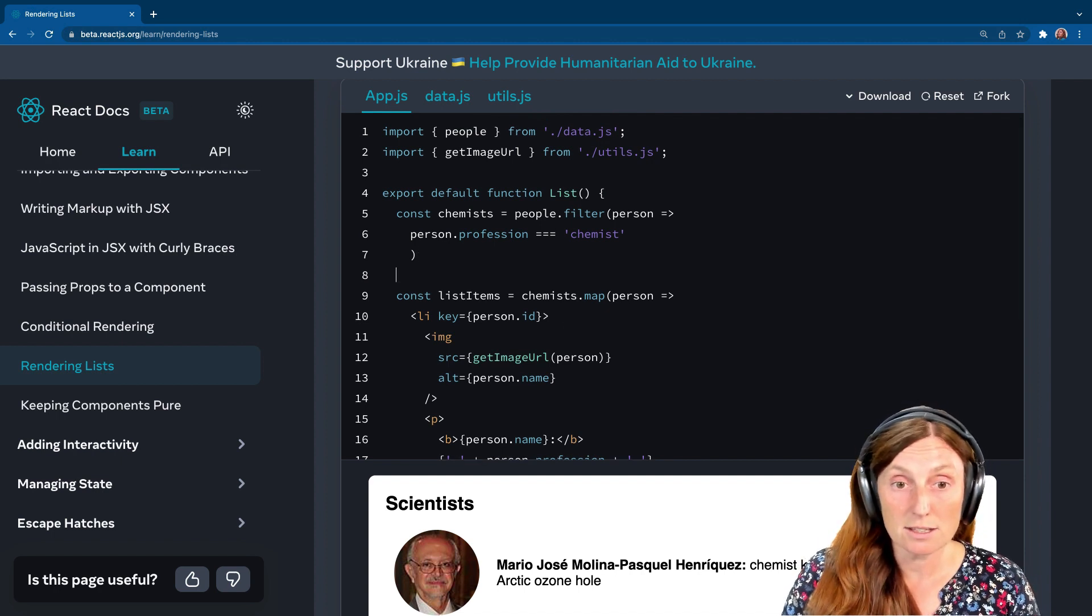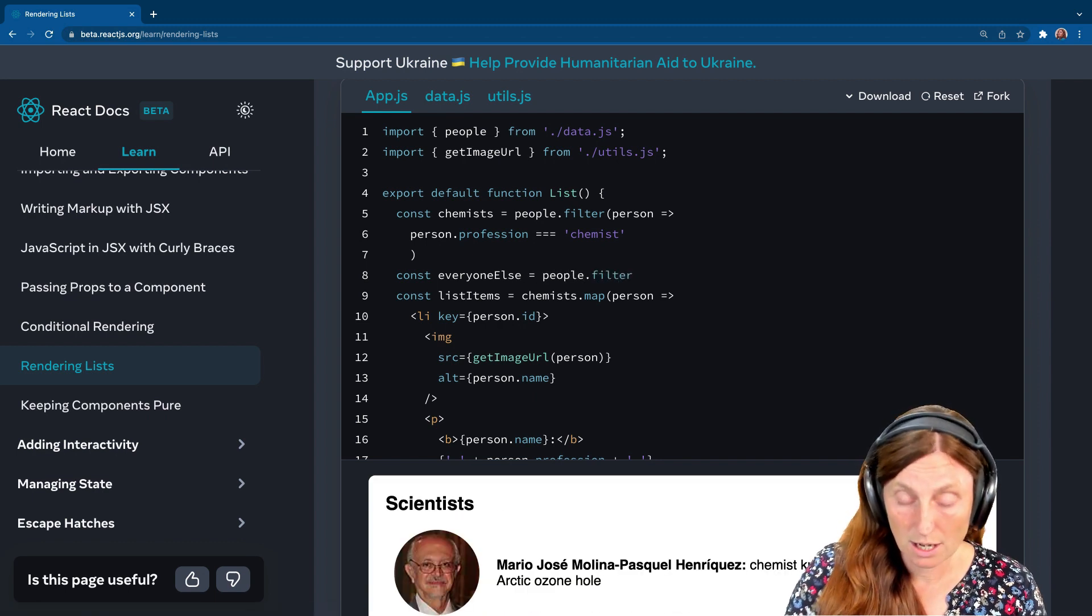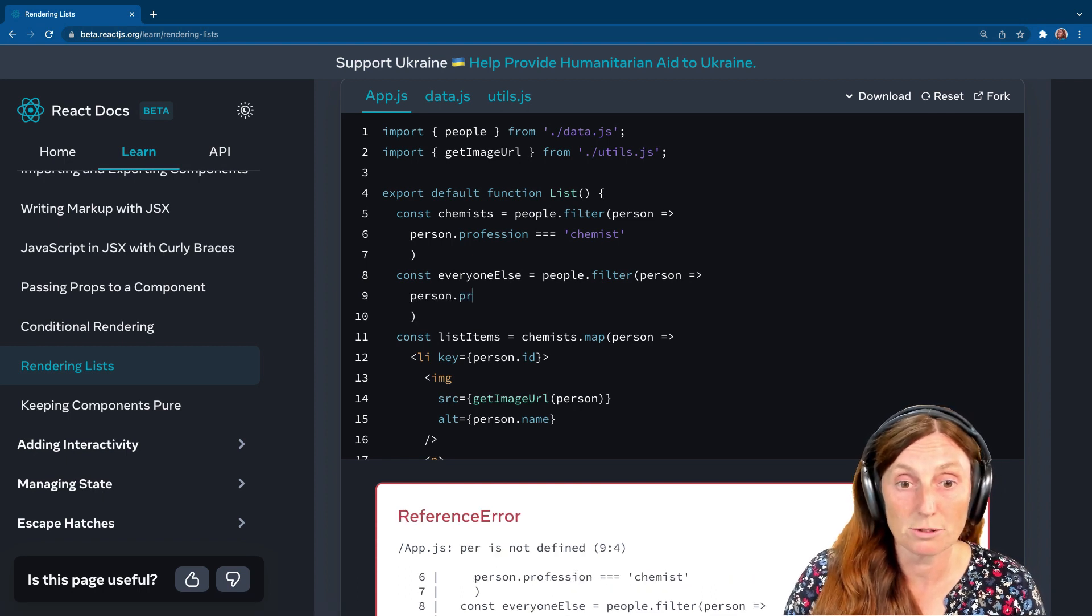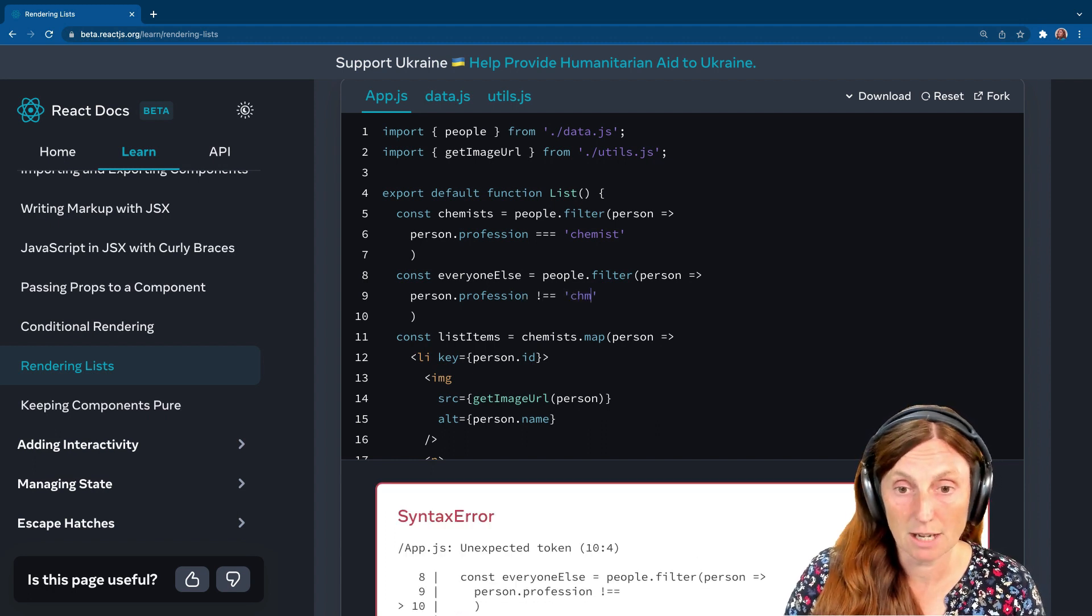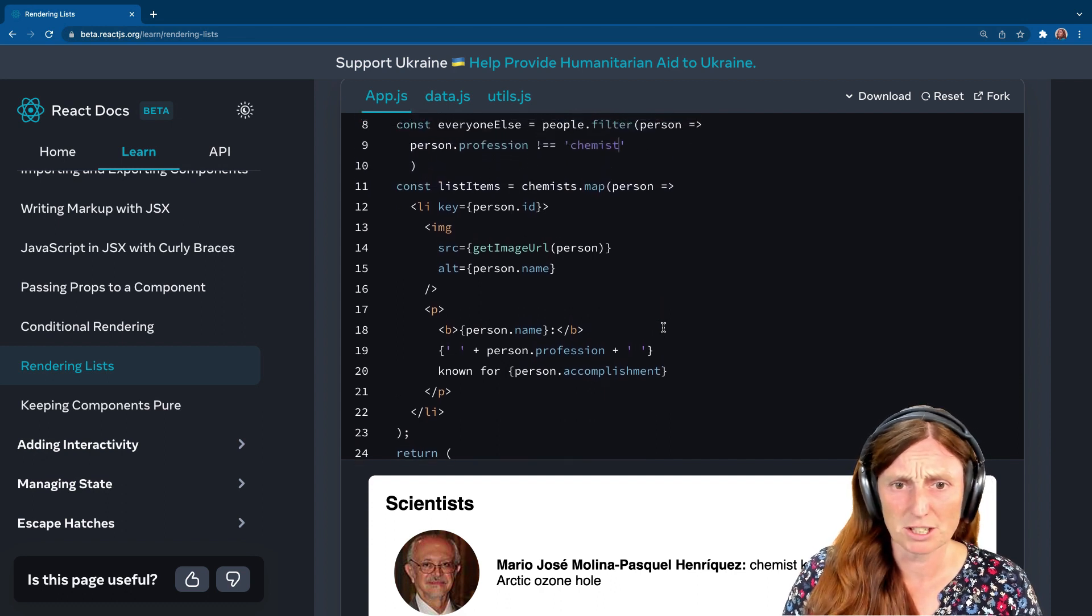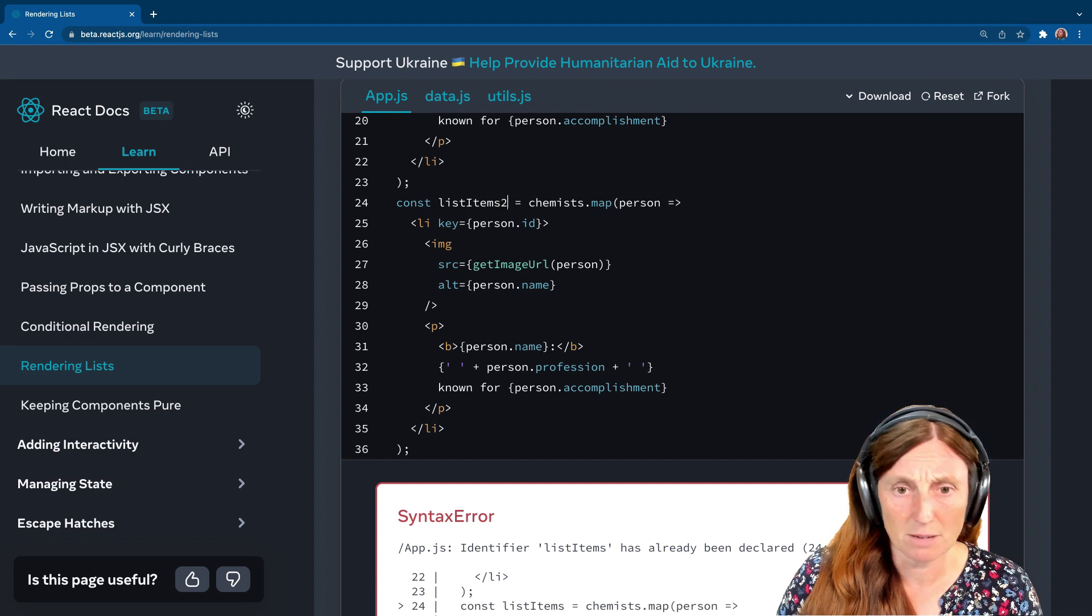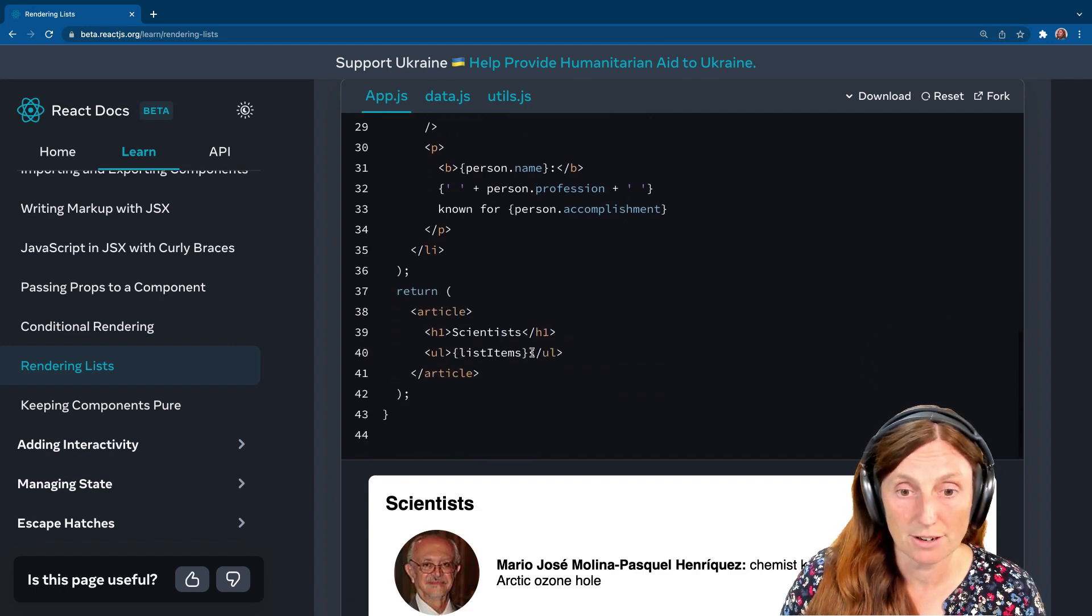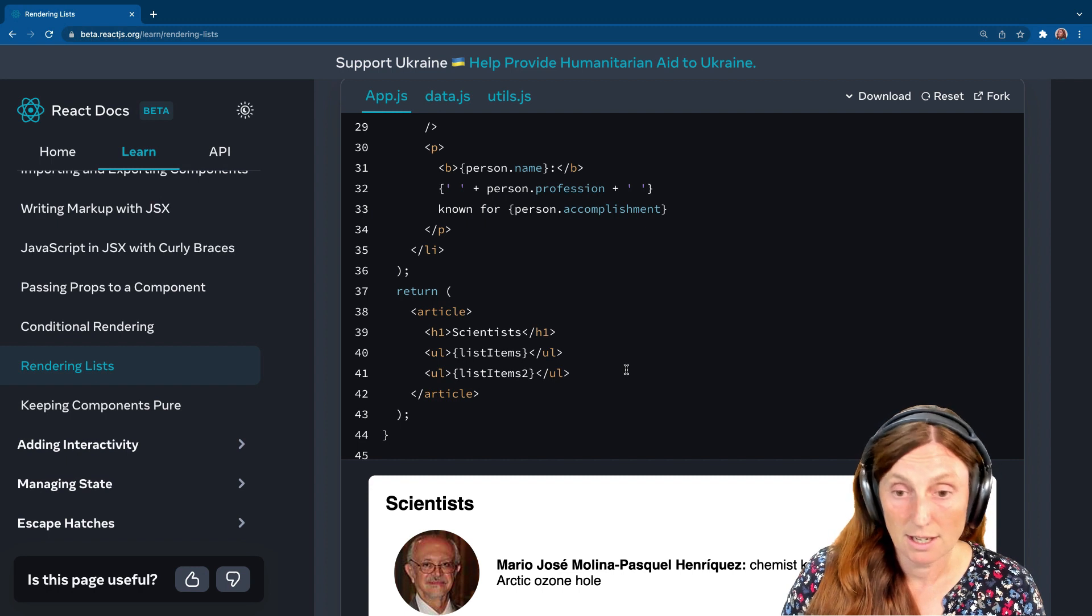And to get everyone else, we could say const everyone else equals people. We're going to filter those people. We're going to get a person back. The person.profession. So we basically want the opposite. We want everyone else. So we want not equal to chemist. So that's going to give us everyone else. Let me see. I'm going to see something really quick and dirty right now. Let's just do, let's just copy this. We can do this a lot cleaner and a lot better, but just for this video, I'm just going to do list items two equals everyone else dot map. And then we'll just print out here another UL under here. And we'll call this list items two.